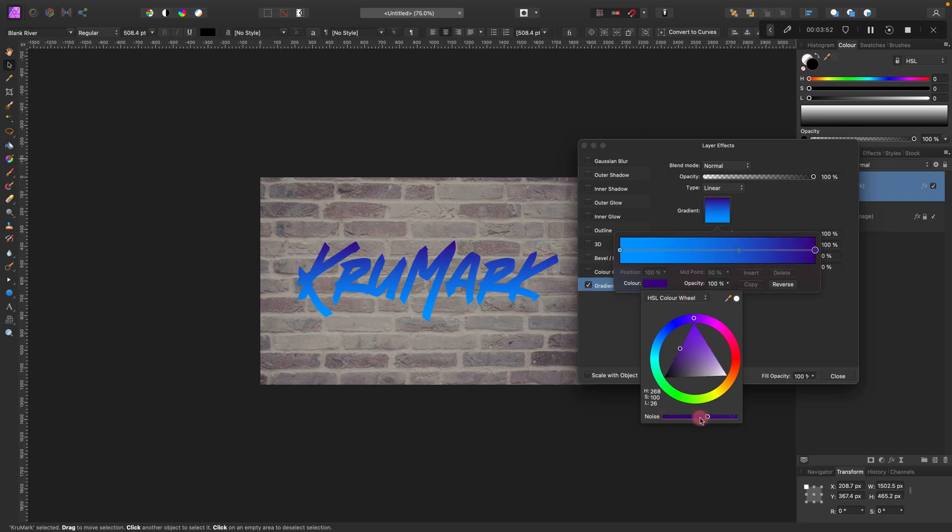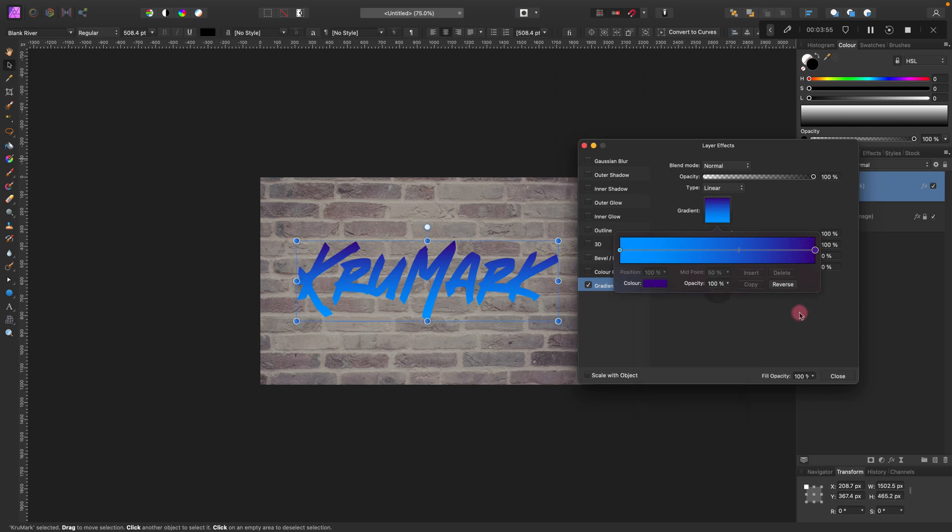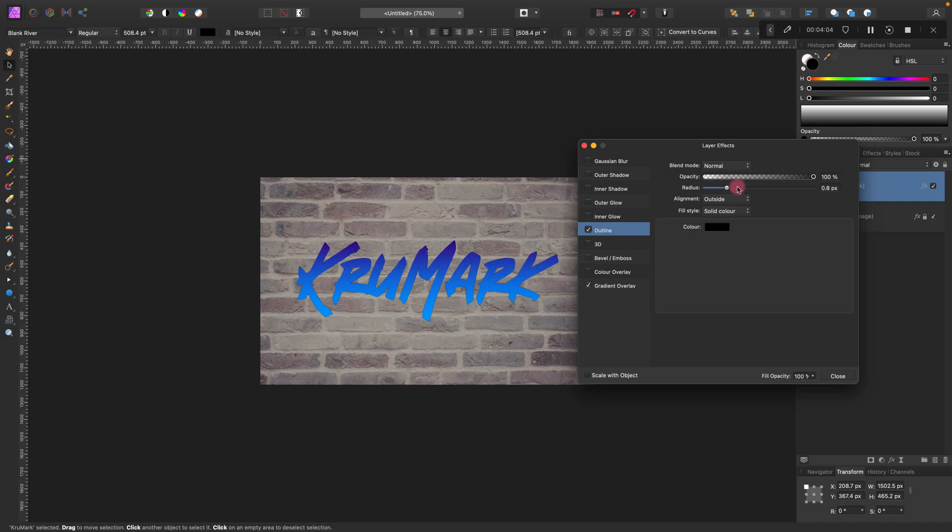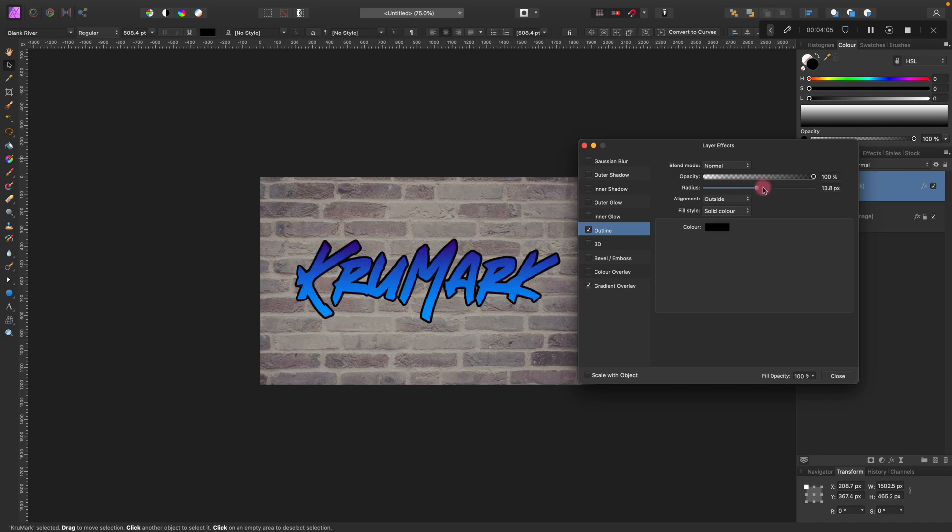We can also add a little bit of noise to the gradient as well. Much better. Next step, we're going to add overlay around the text.